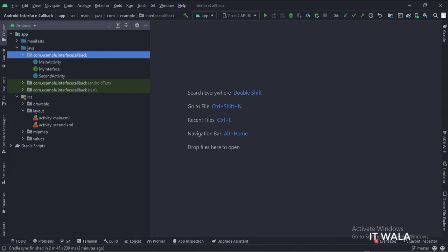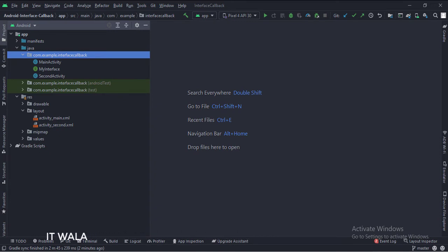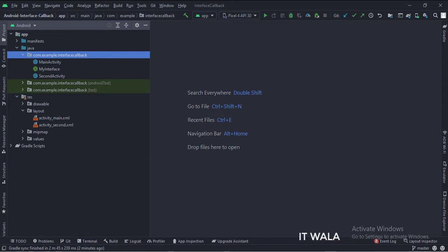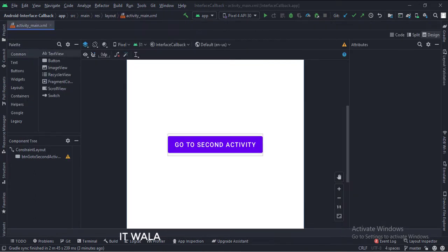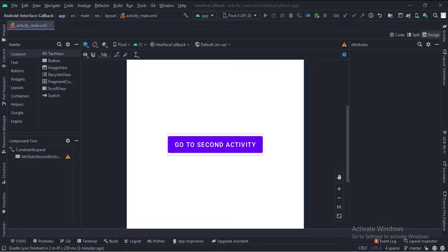And in the UI, we have an activity_main.xml file, which is the layout of the main activity, and an activity_second.xml file, which is the layout of the second activity. Let's see the UI. In the activity_main.xml file, we have a button: go to second activity.